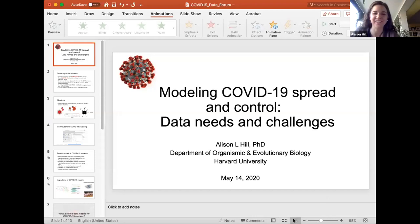Thank you, Michael. Our first speaker will be Dr. Allison Hill. Allison is a mathematical biologist who develops models to help predict, understand, and control the spread of infectious diseases. She is currently the John Harvard Distinguished Science Fellow at Harvard University. Until the coronavirus outbreak, she was focused on HIV-AIDS and drug-resistant infections. Please give your best Zoom welcome to Allison Hill. Thanks so much everyone for joining us. Today I'm going to be telling you a bit about, from the point of view of someone working on modeling COVID-19 spread and control, the data needs and challenges as I see them.